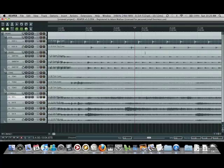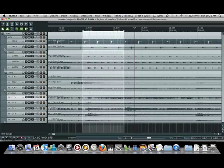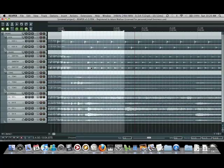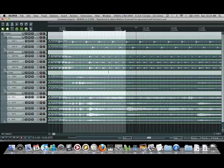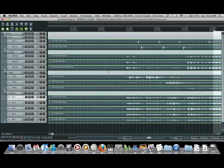So anyways, first things first, you need to group all your drum tracks. So just right click and highlight with your marquee and hit G to group.